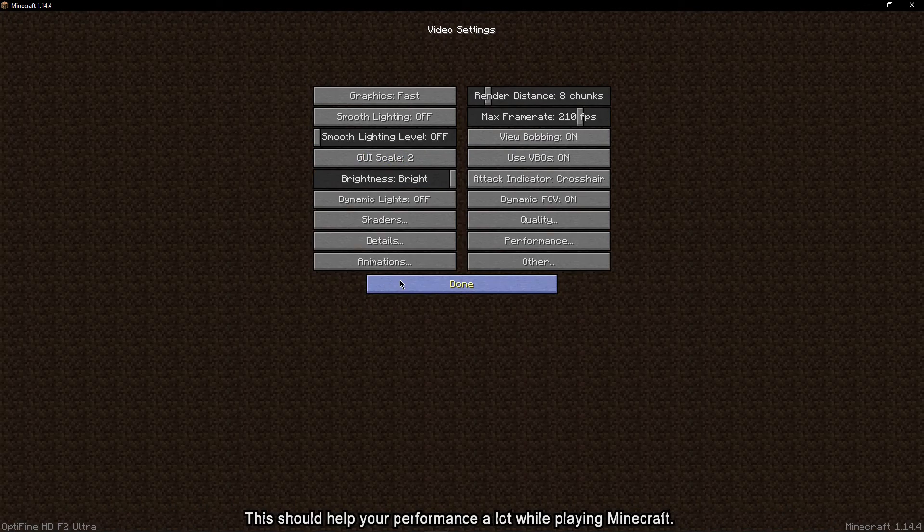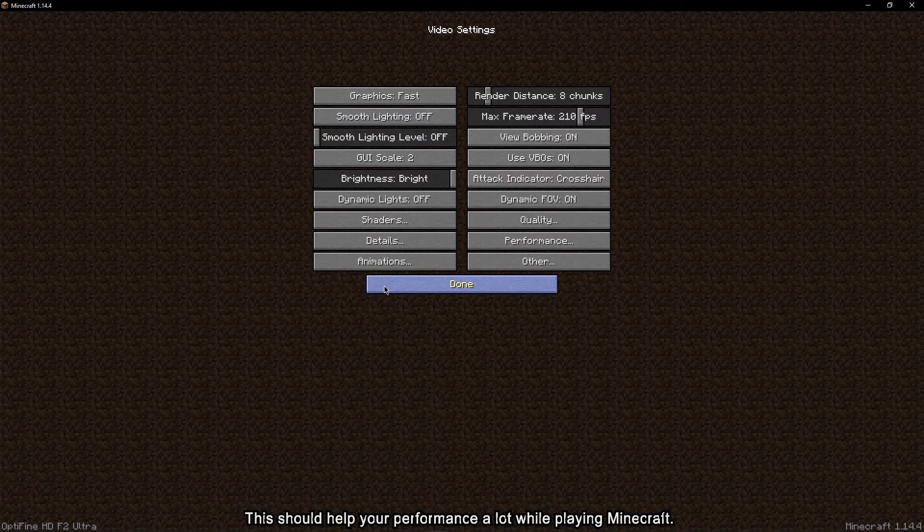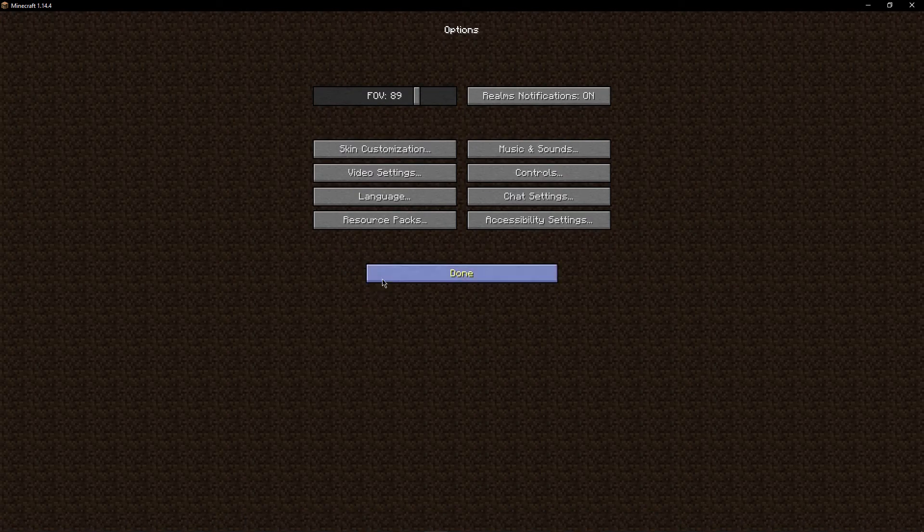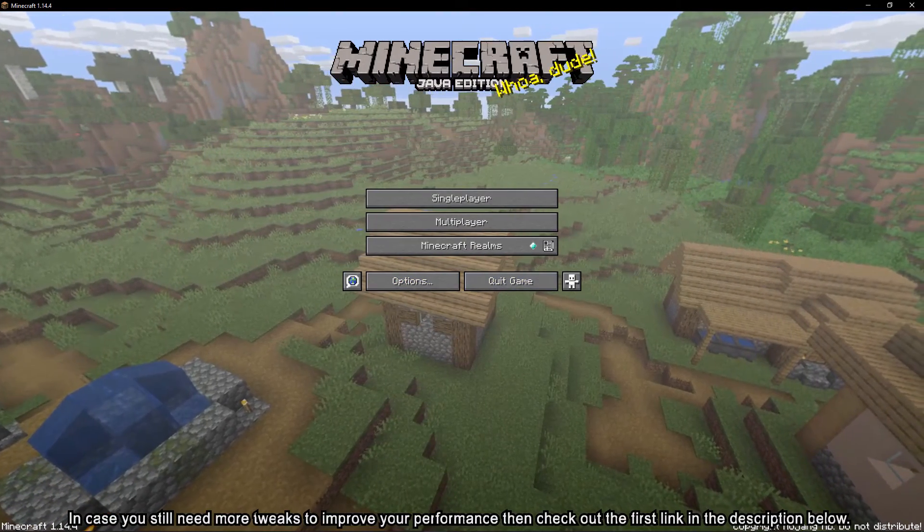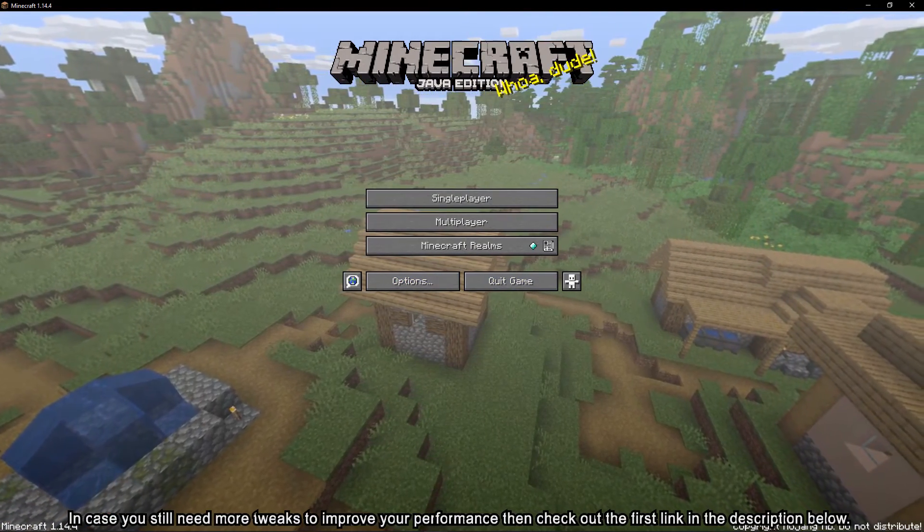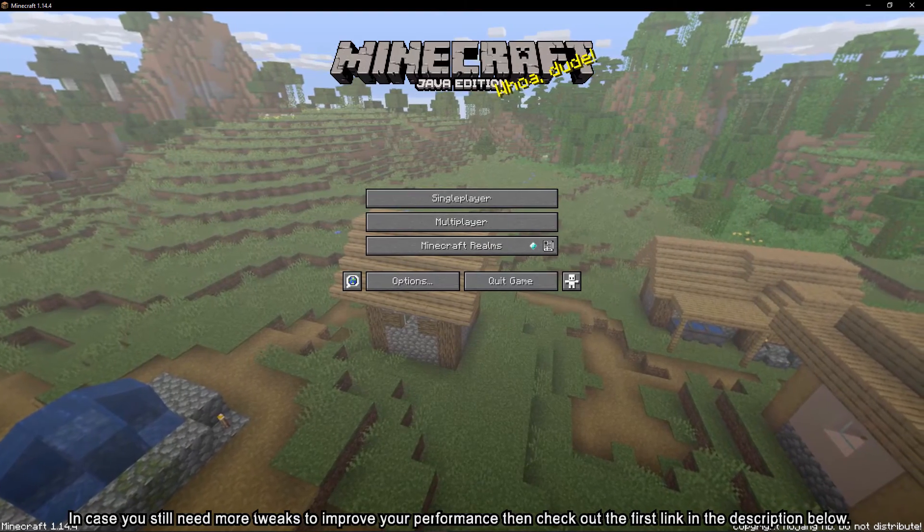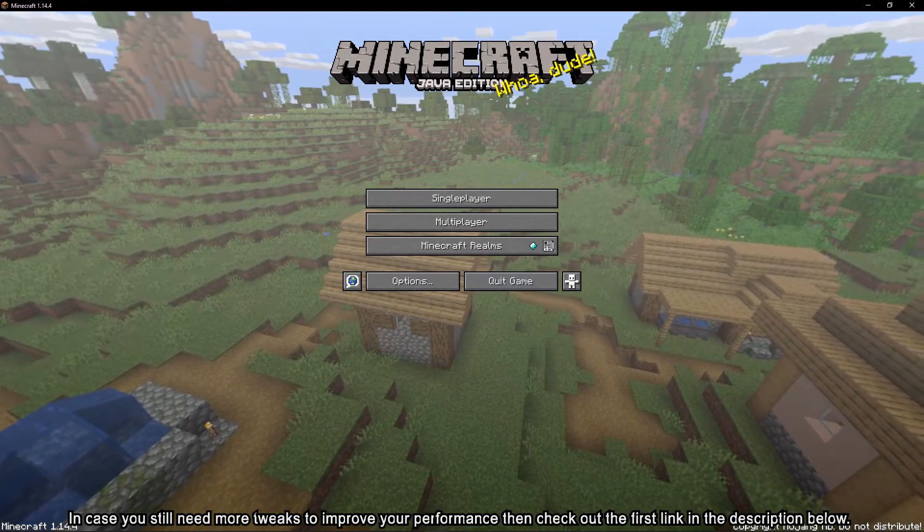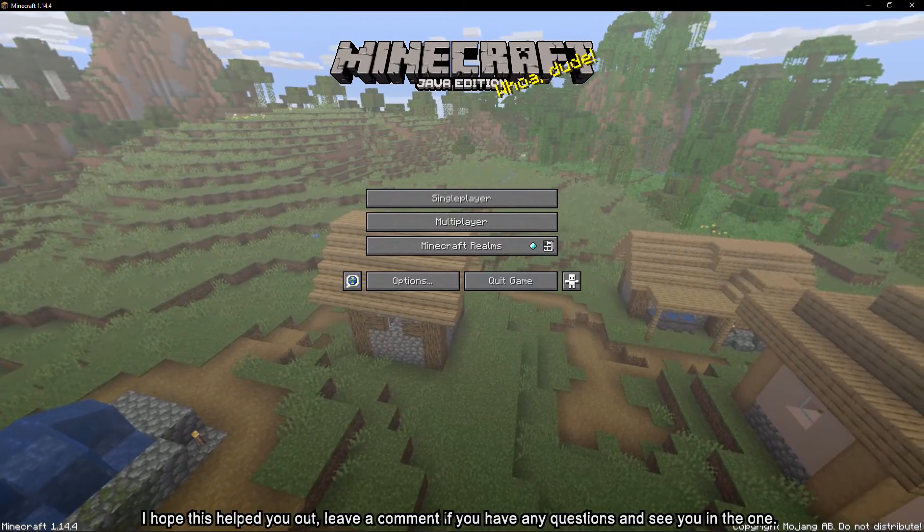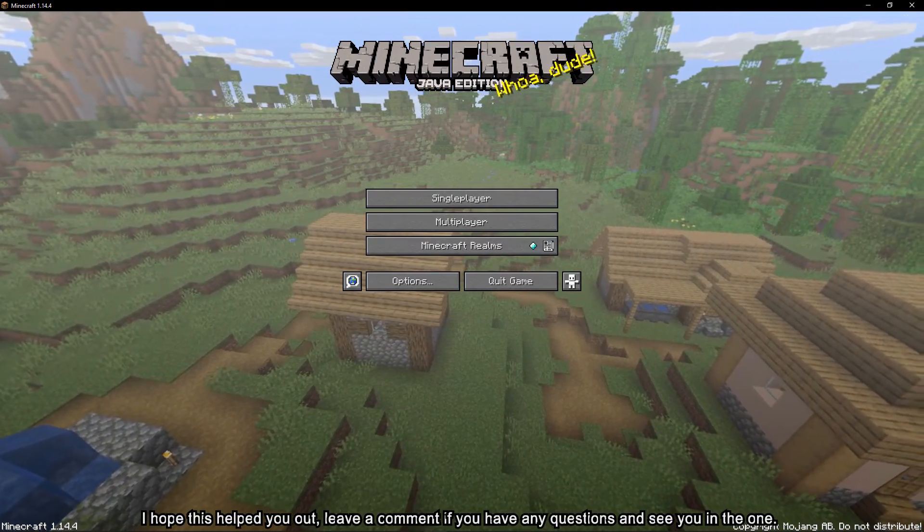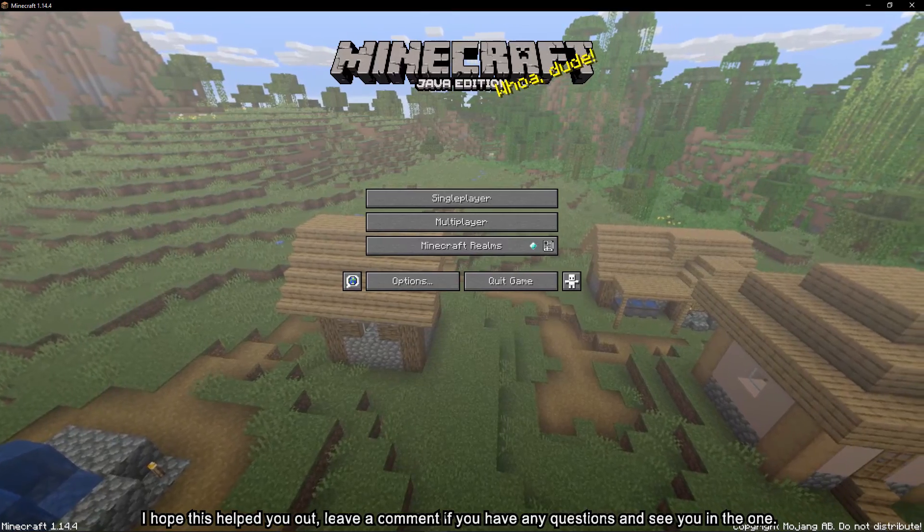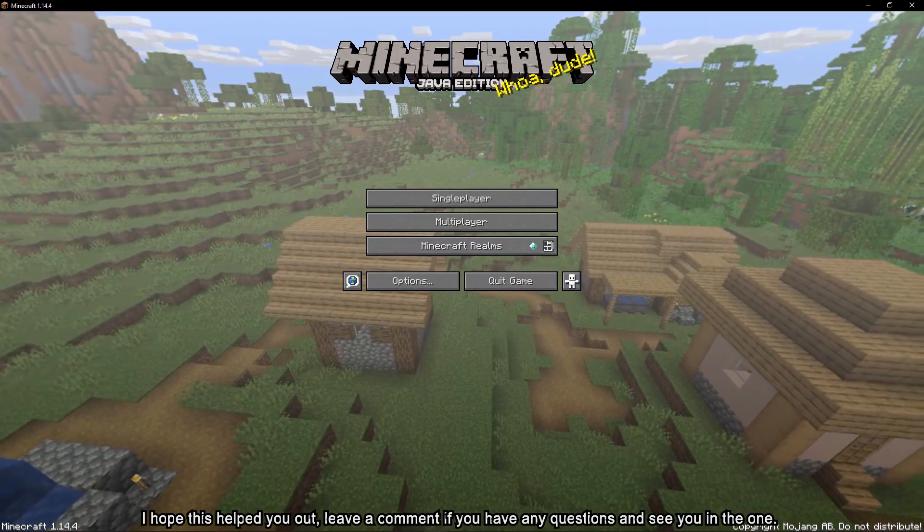This should help your performance a lot while playing Minecraft. In case you still need more tweaks to improve your performance, then check out the first link in the description below. I hope this helped you out, leave a comment if you have any questions and see you in the next one.